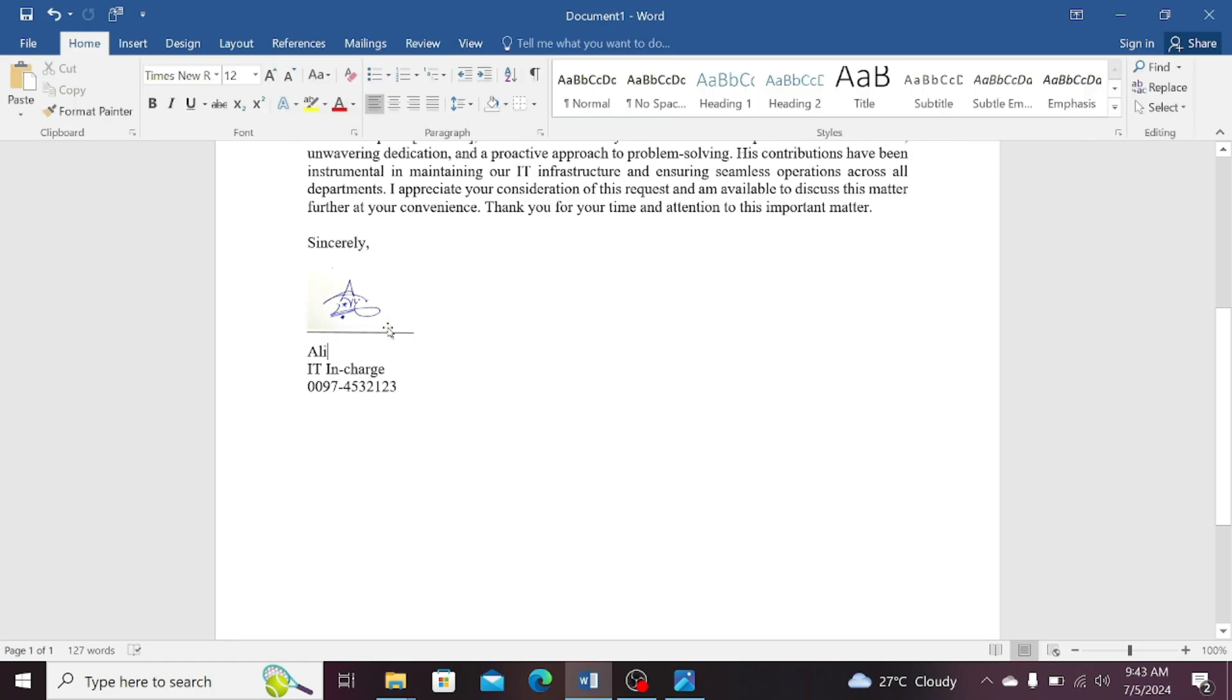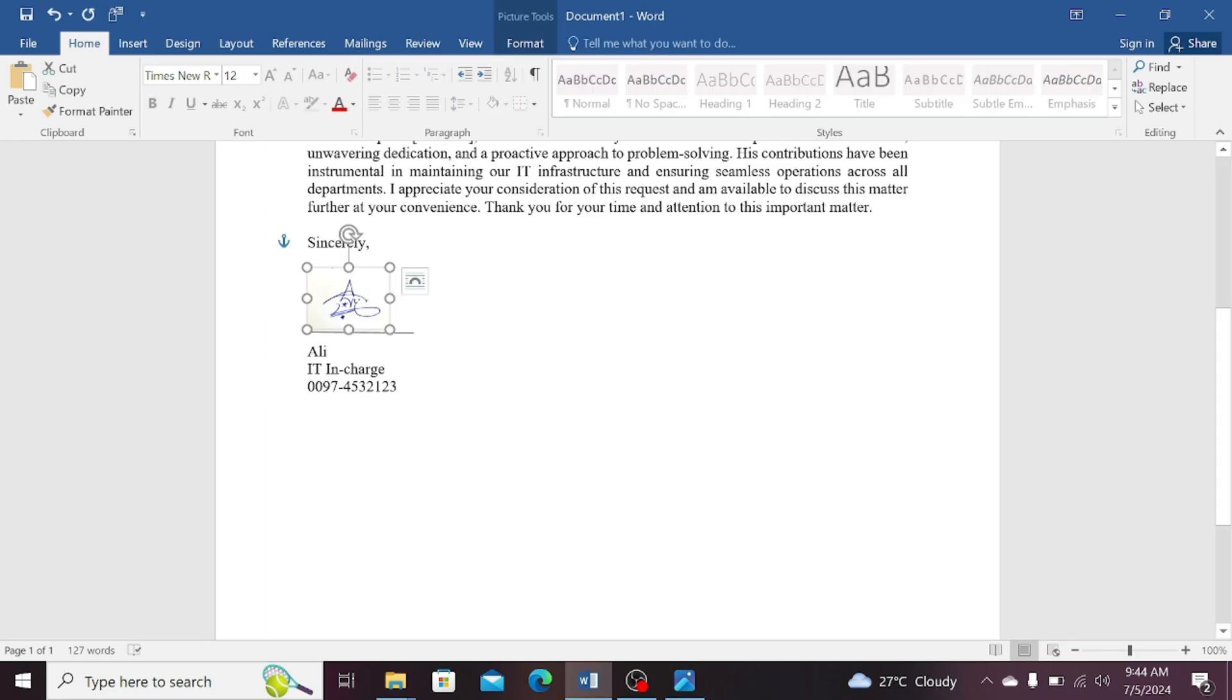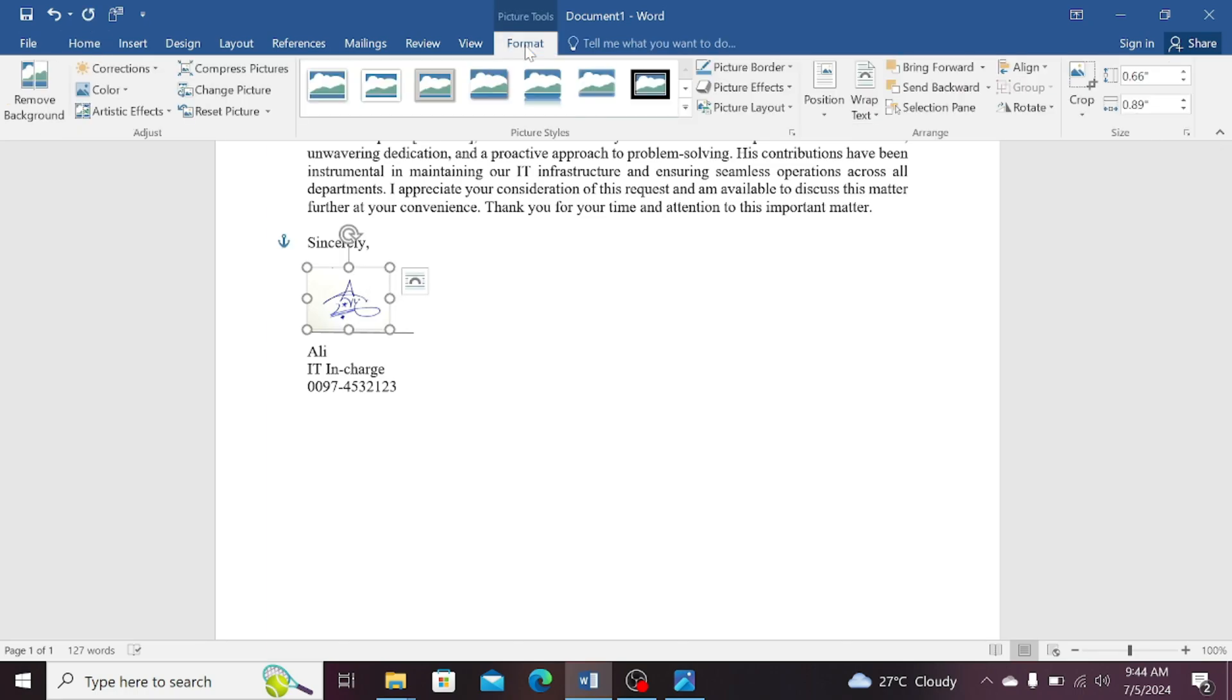Now, you can see that this has provided me with a clear background. You can also convert it into the black color or any color of your choice. So again, select this picture, click on the format tab, and then select the color tab below correction tab.